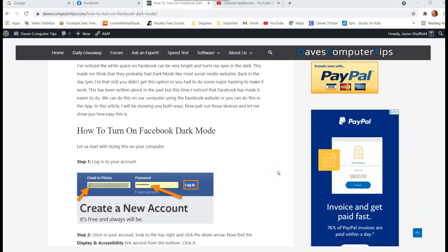Hi, this is Jason with Dave's Computer Tips with another how-to video for you. This one's on how to turn on Facebook dark mode.